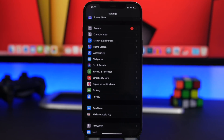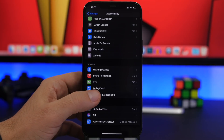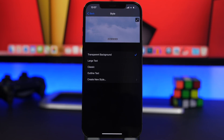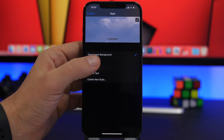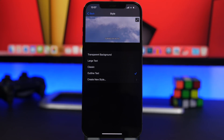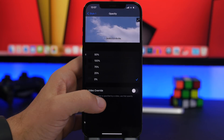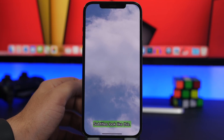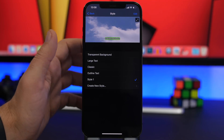The next setting is found under Accessibility. Scroll all the way down to find the Subtitles & Captioning section, then tap Style. Everywhere on your iOS where you see the default player with captioning or subtitles, you can customize how they look from here. You have preset styles like transparent background, large text, classic, and outline text. You can also create your own style — change the background, and tap to preview it in full screen. Once created, your custom style will appear in the list and you can select it anytime.